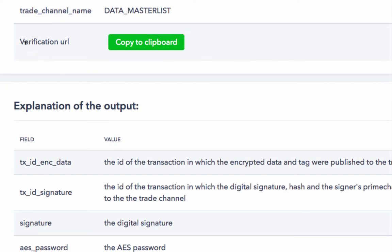You can also see the verification URL. You can copy this to your clipboard and this can be emailed to anybody. And that person will then be able to see the entire details of the portable KYC record. However, we'll see that in the next step.